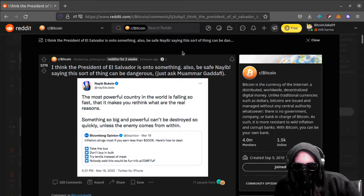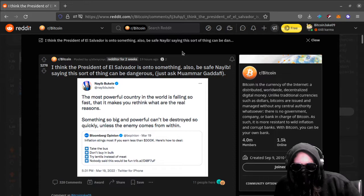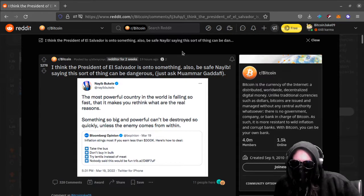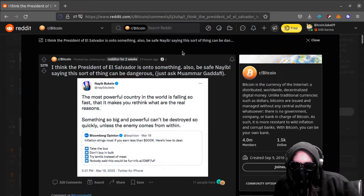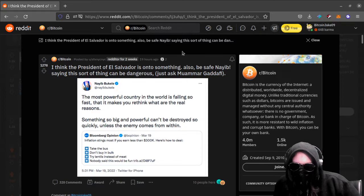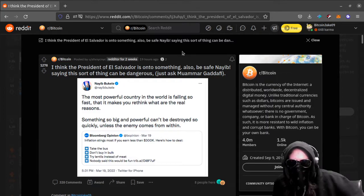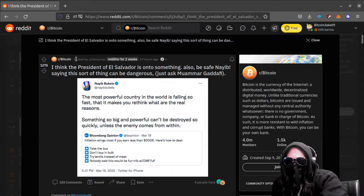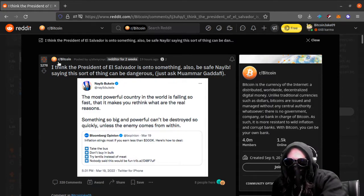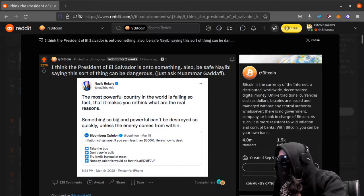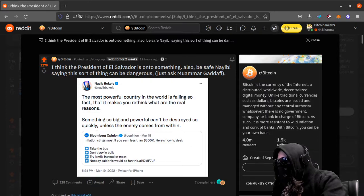Try lentils instead of what? Isn't that stuff like, all like, if you already have a car, why would you take the bus? Why wouldn't you buy in bulk? Like, you save money if you buy in bulk. What, like, you don't want to eat lentils instead of meat? Like, no, you can just buy meat. Nobody said this would be fun. Yeah, okay, what a kind of dumb opinion, Bloomberg.